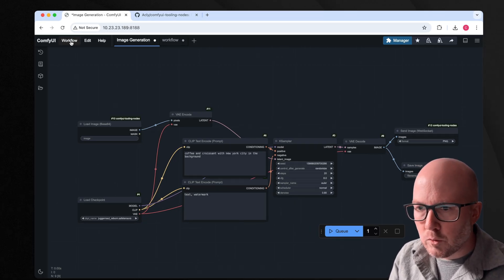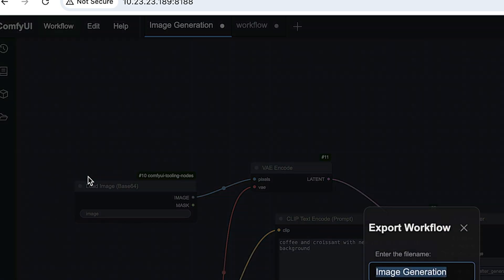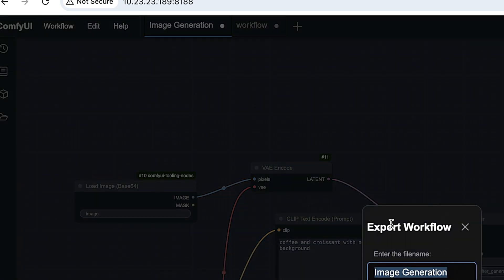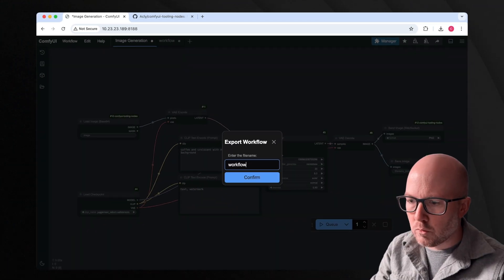So whenever we save this workflow, I'm just going to export as API. And then I'm just going to call this workflow.